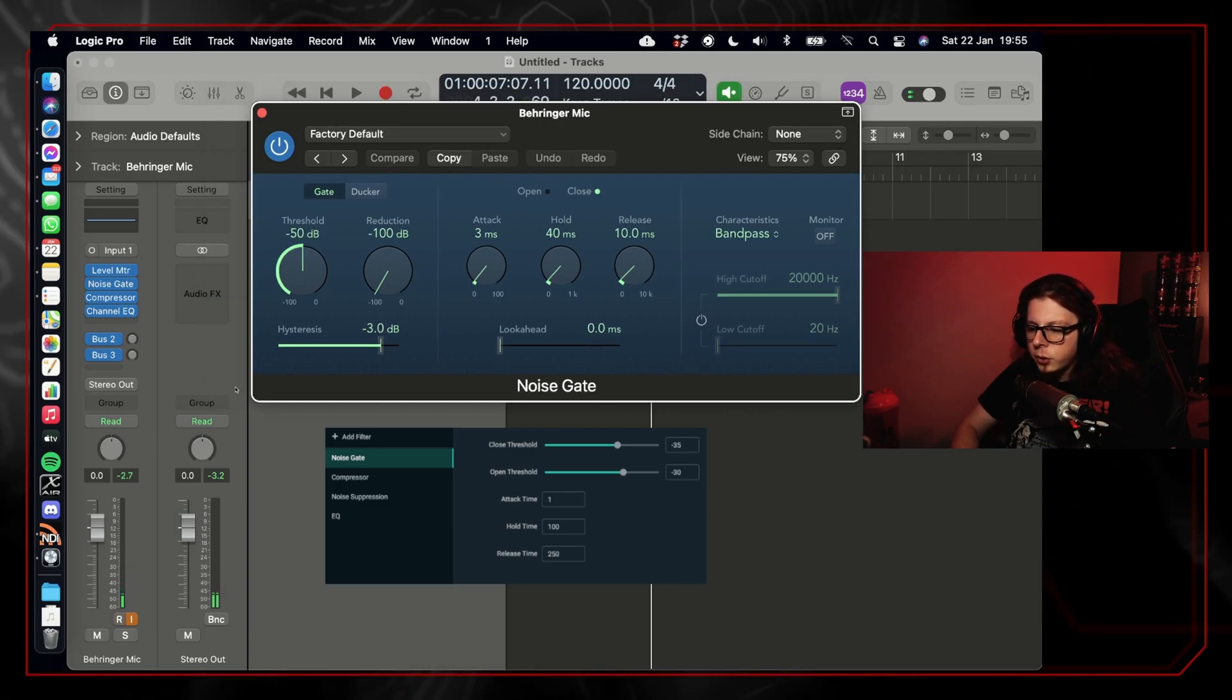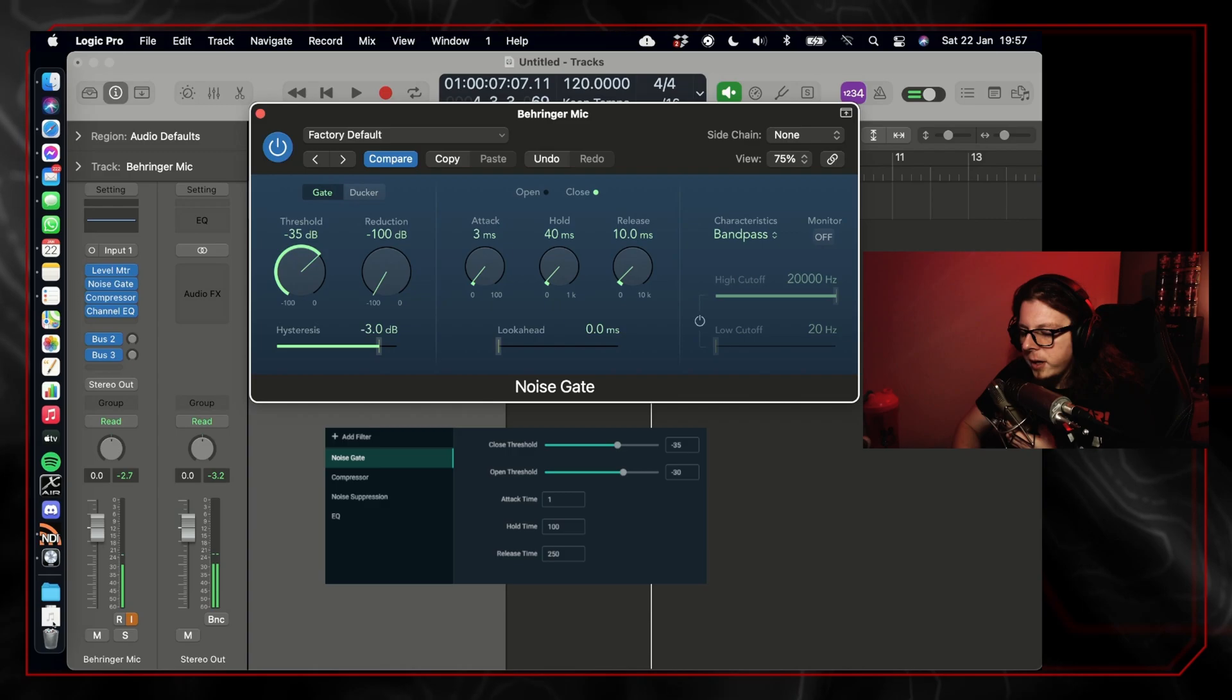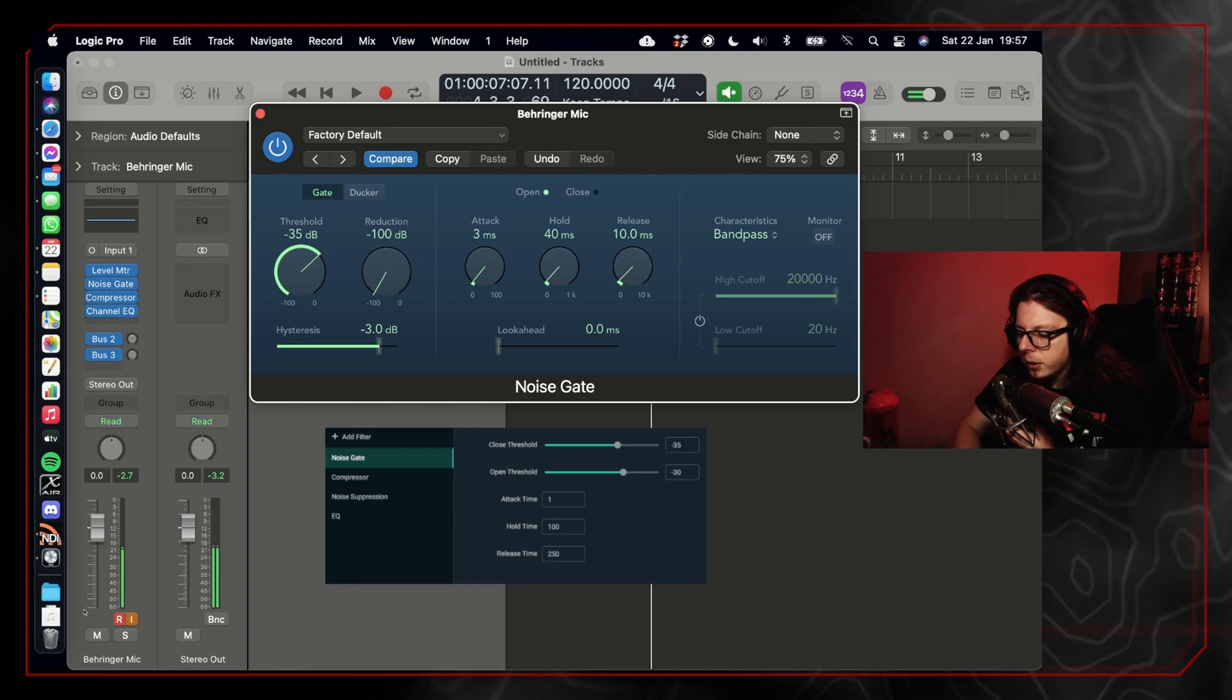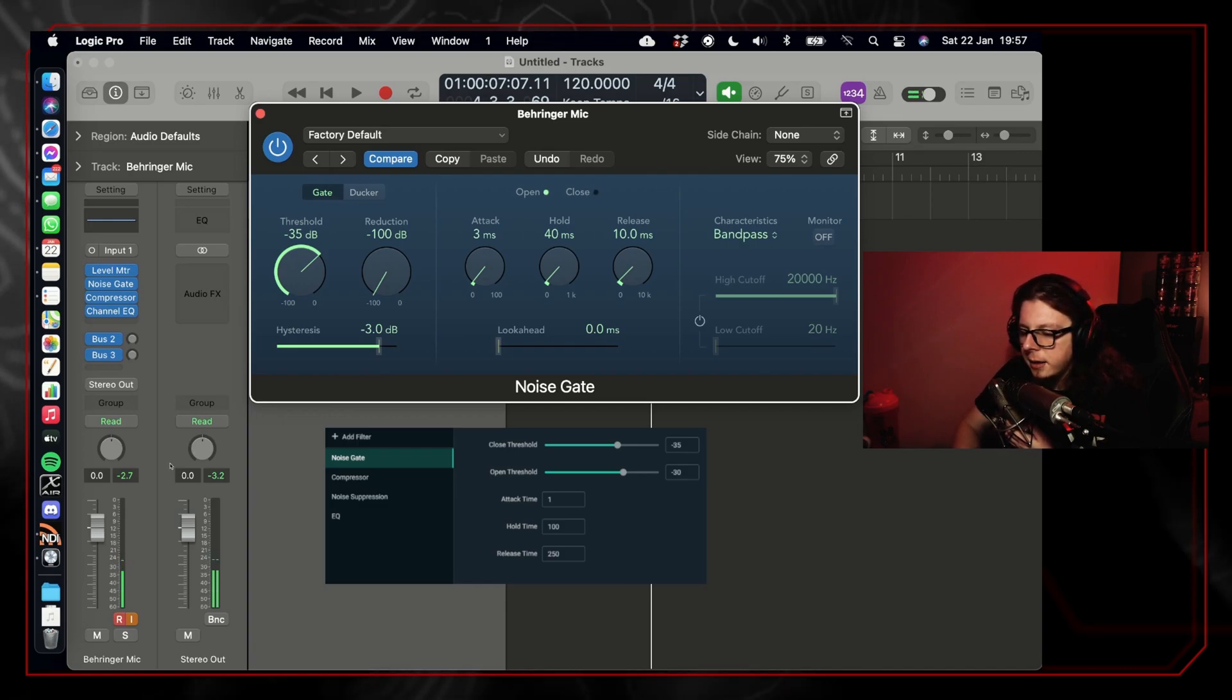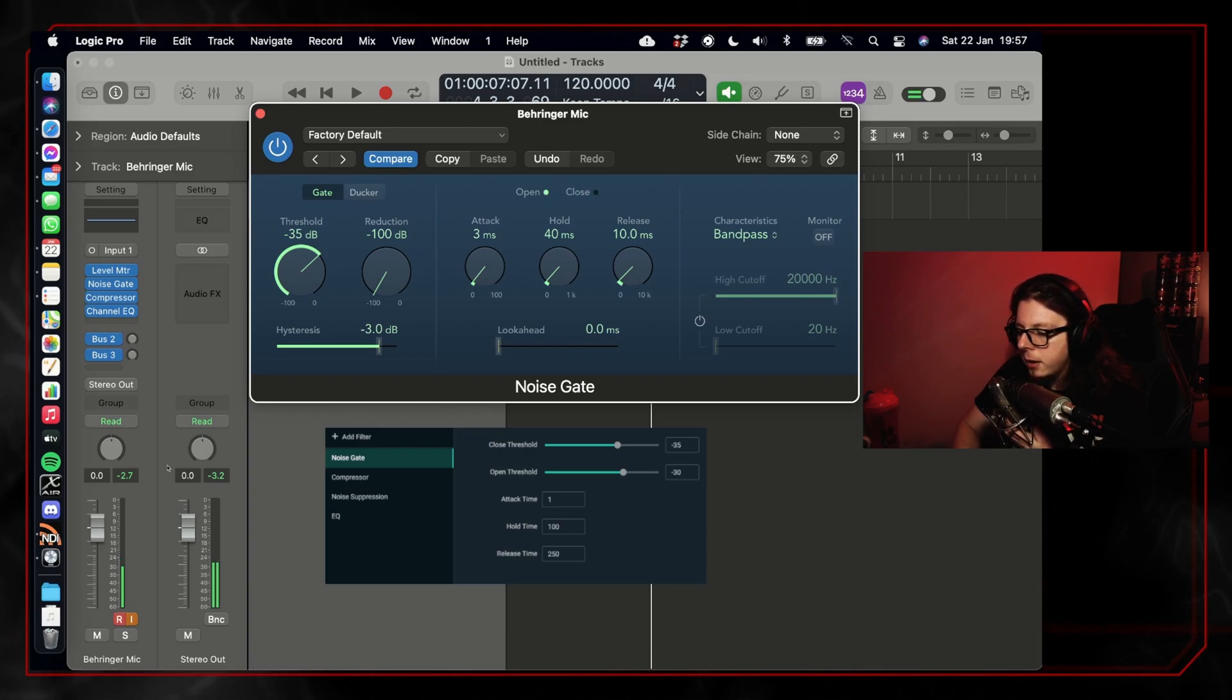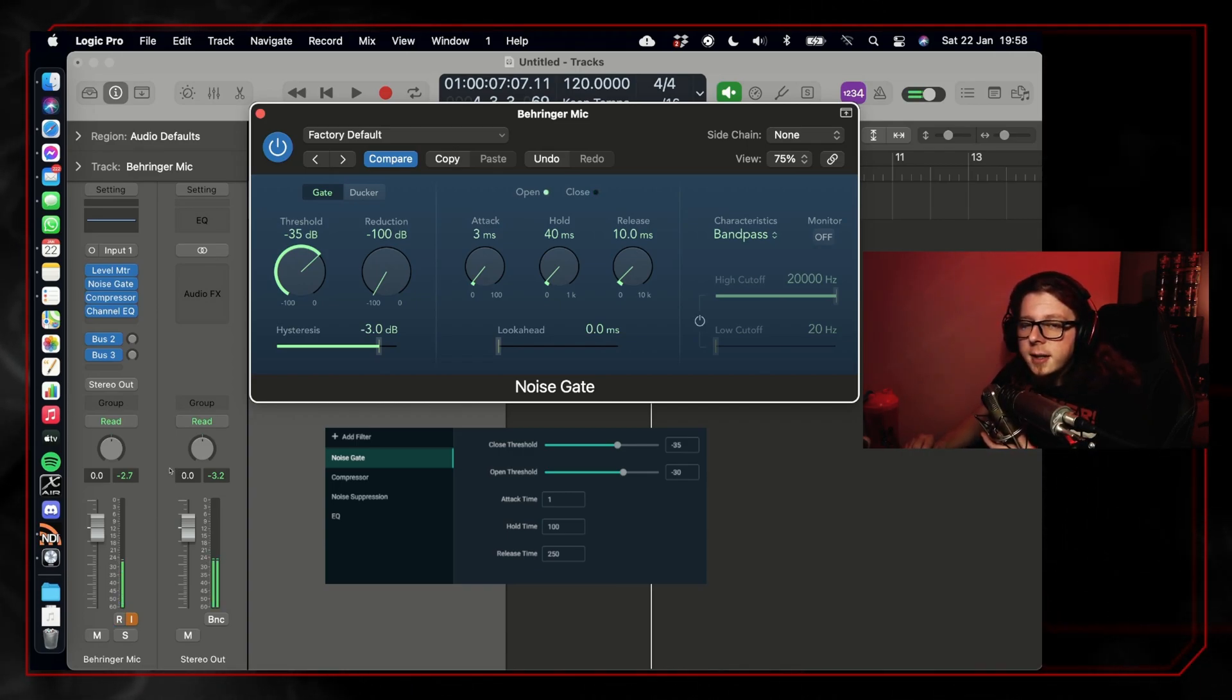Now the threshold is at what point your microphone will allow the sound to pass through. On the lower left of the window, you can see the level of the microphone that is plugged into the MacBook, and when I talk, the level is around minus 40 to minus 35. We can set the threshold of the noise gate to minus 35 to only allow the sound through when the signal reaches minus 35.